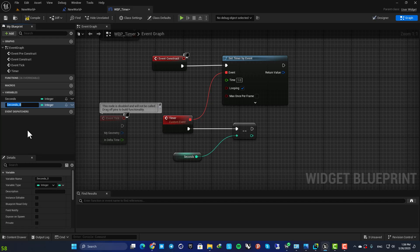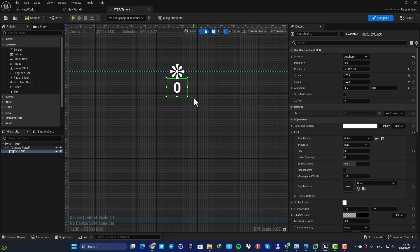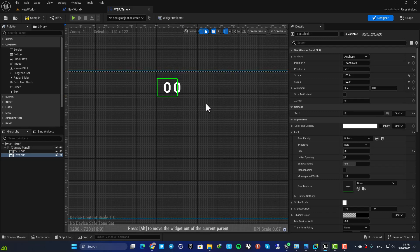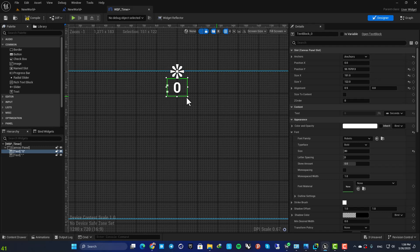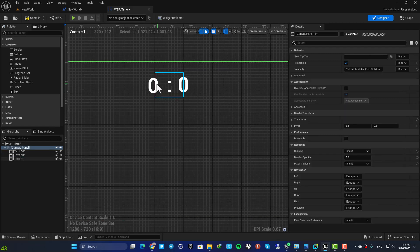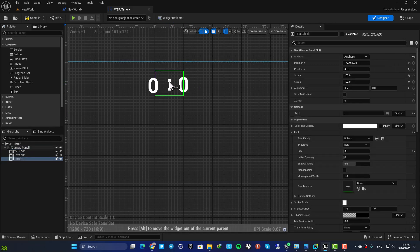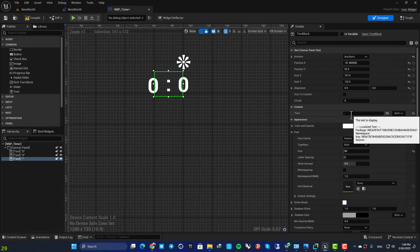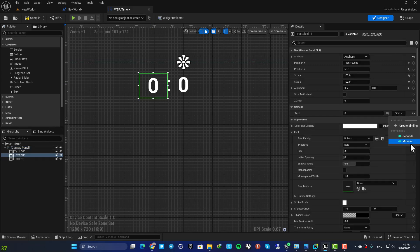Let's go back and add a minutes variable as well. In the widget blueprint, duplicate the Seconds integer and name it Minutes. In the Designer, duplicate the text widget by hitting Ctrl+D and place it alongside the existing one, then duplicate again for a colon separator. Bind the seconds text to the Seconds variable and the minutes text to the Minutes variable.